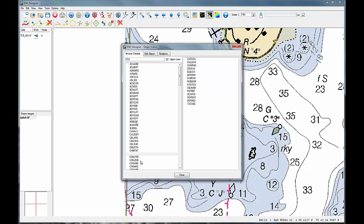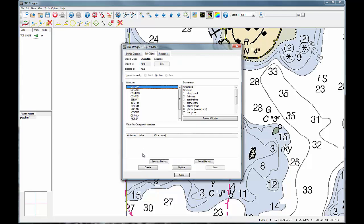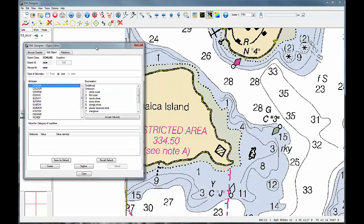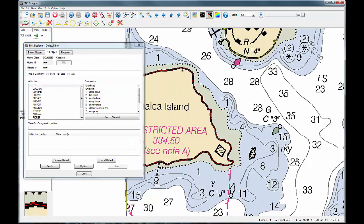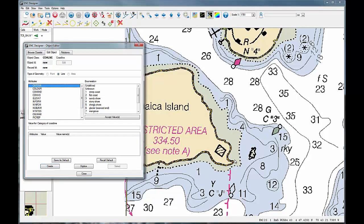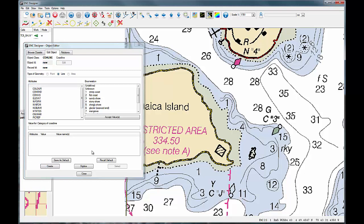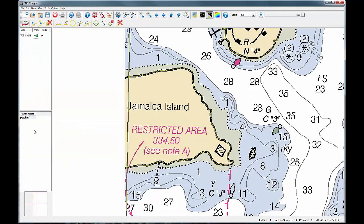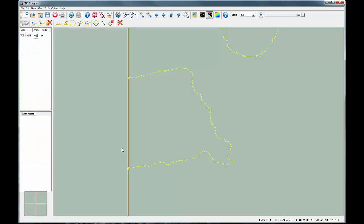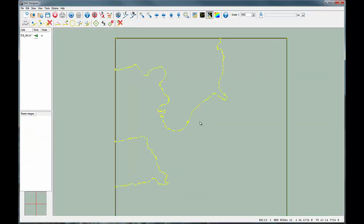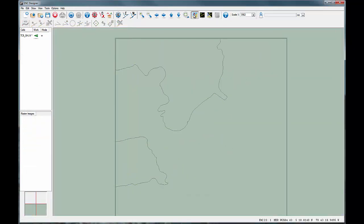First, you select the relevant feature object from the list. Then, you can automatically define all attributes and attribute values. Finally, you can select the geometry and link to the feature object selected. The end result can be seen in ECTIS mode of the ENC designer.